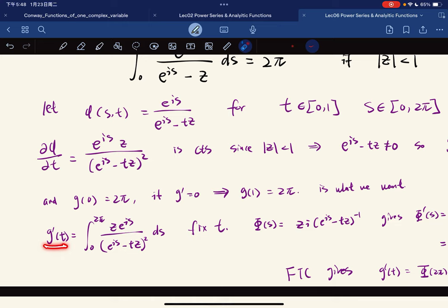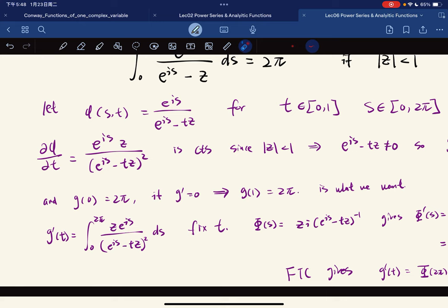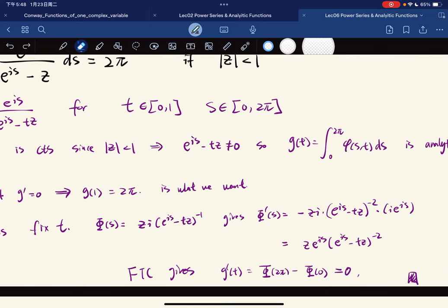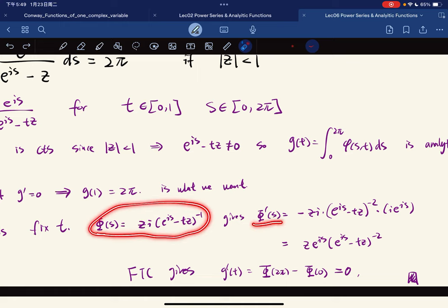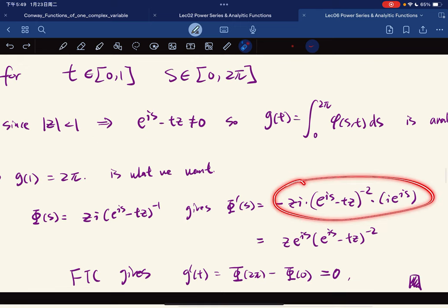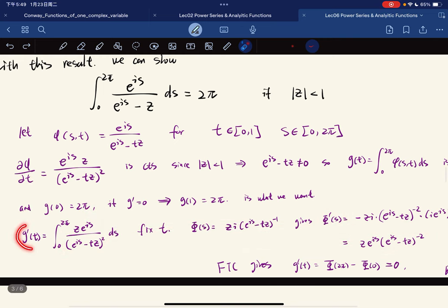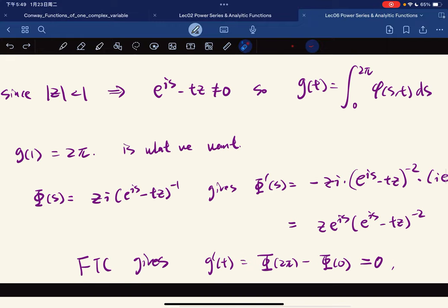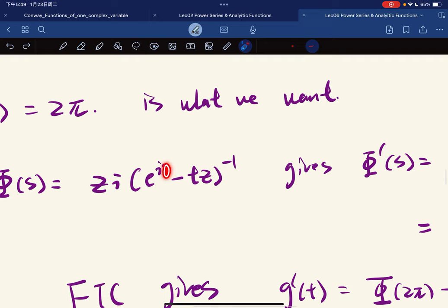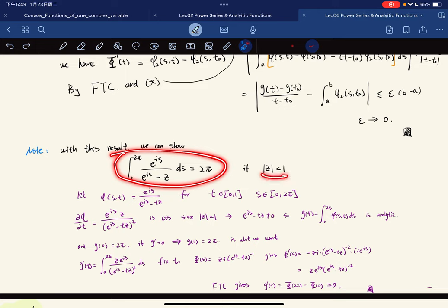By the Leibniz rule, g′(t) equals the integral of the partial derivative of φ with respect to t. For each t, we define an auxiliary function whose derivative equals the integrand. By the fundamental theorem of calculus, g′(t) = [boundary terms at 2π minus 0]. Since e^{i·0} and e^{i·2π} are the same, the boundary terms cancel and give zero. So g′ = 0, proving the integral equals 2π.